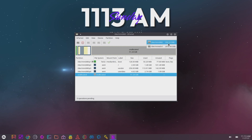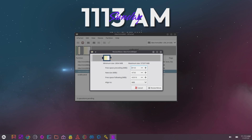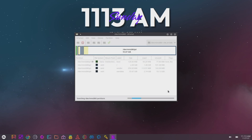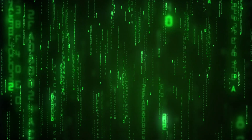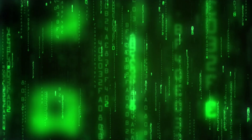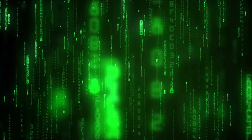Now to use all the storage on your micro SD card, follow what I do here on GParted.